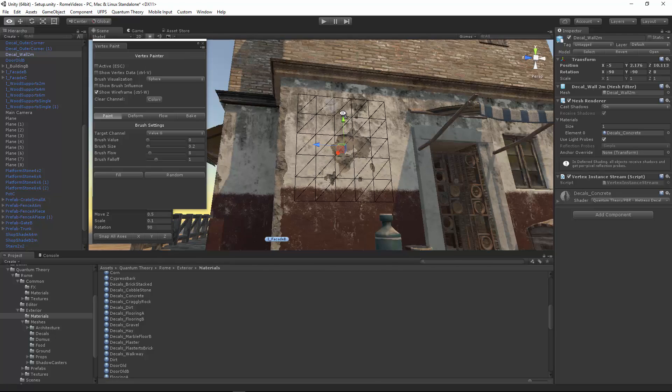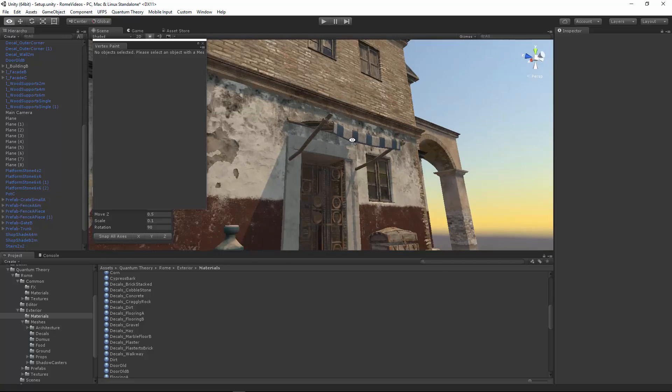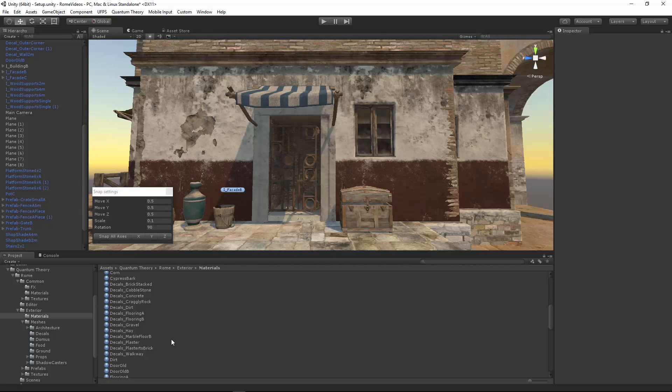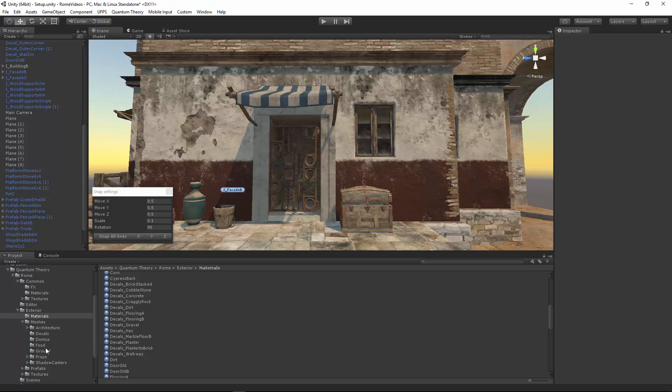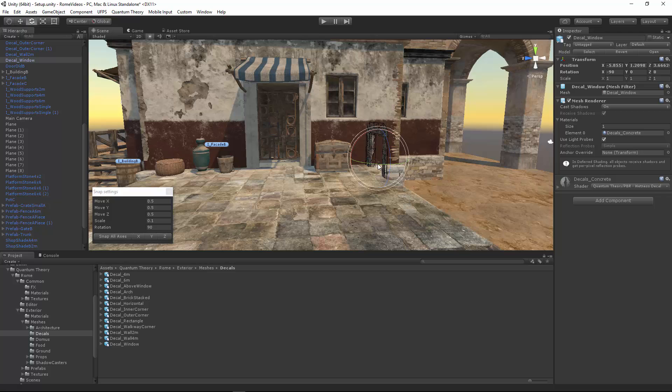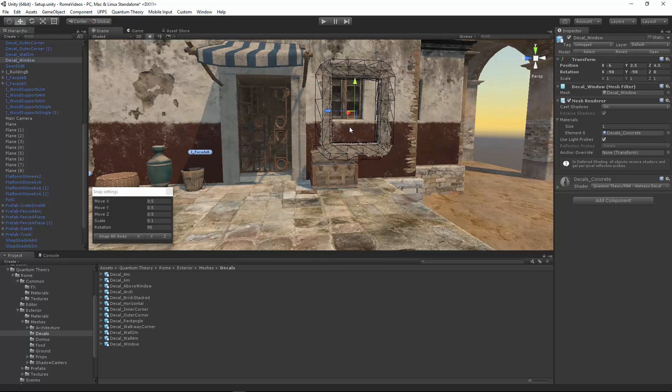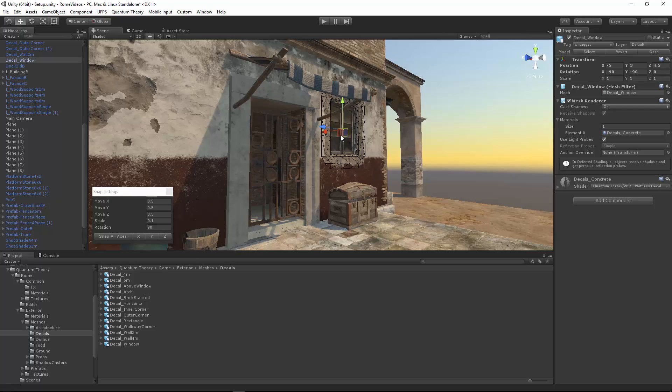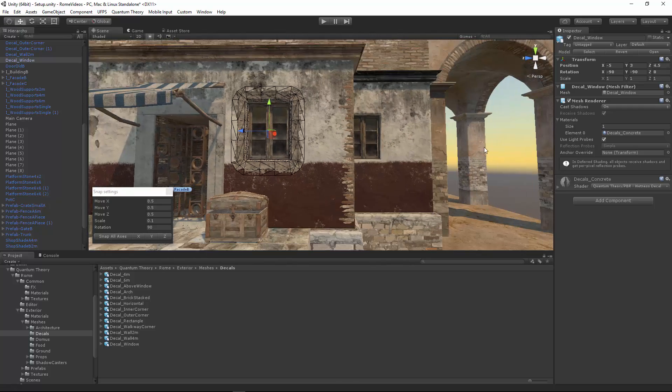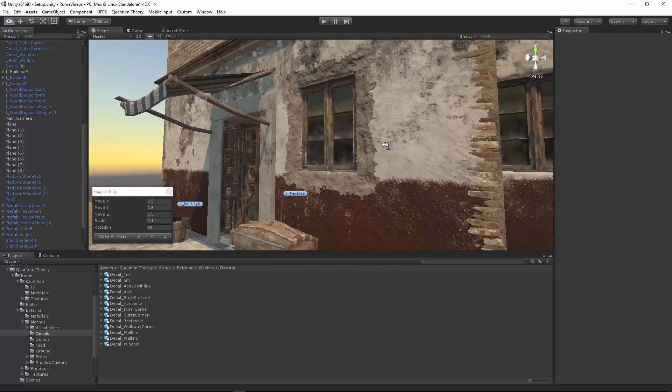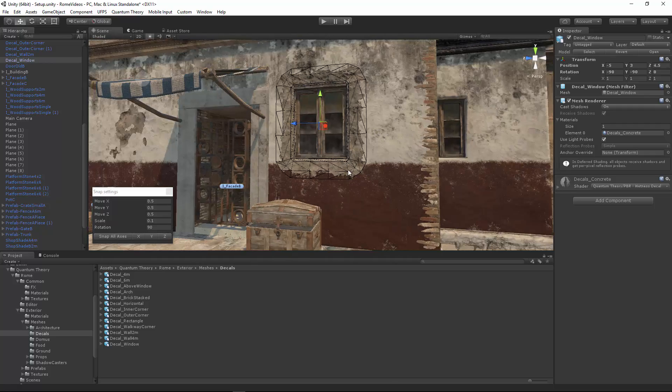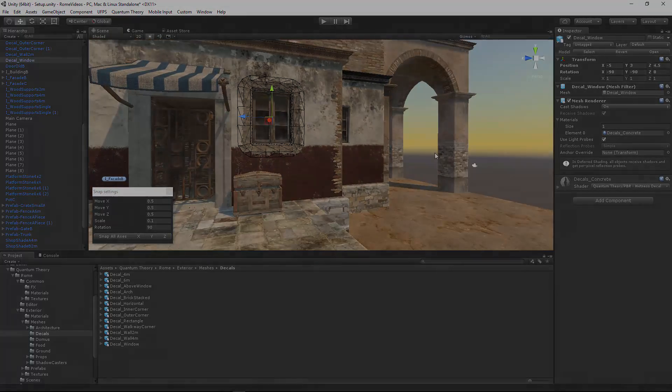There's also a really nice window decal. Go back to the decals folder, decal window, snap him into position and put him on there. Looks pretty cool. Get some damage on there. And again, you can tweak the visibility all you like.